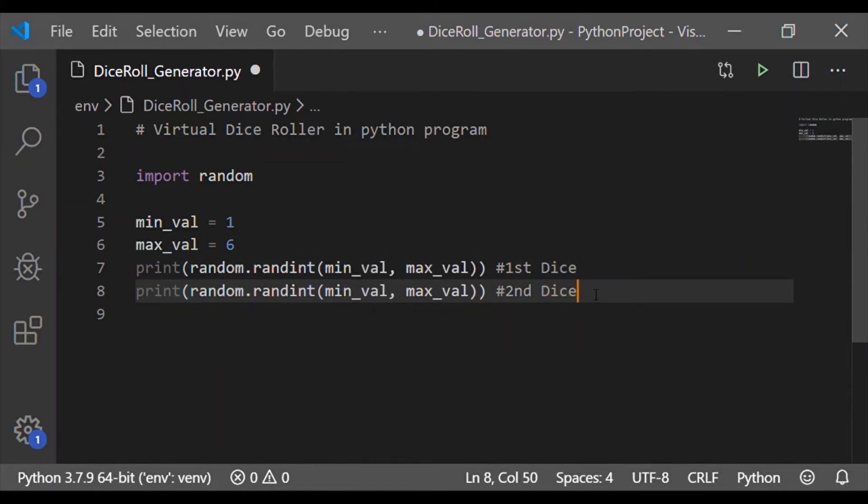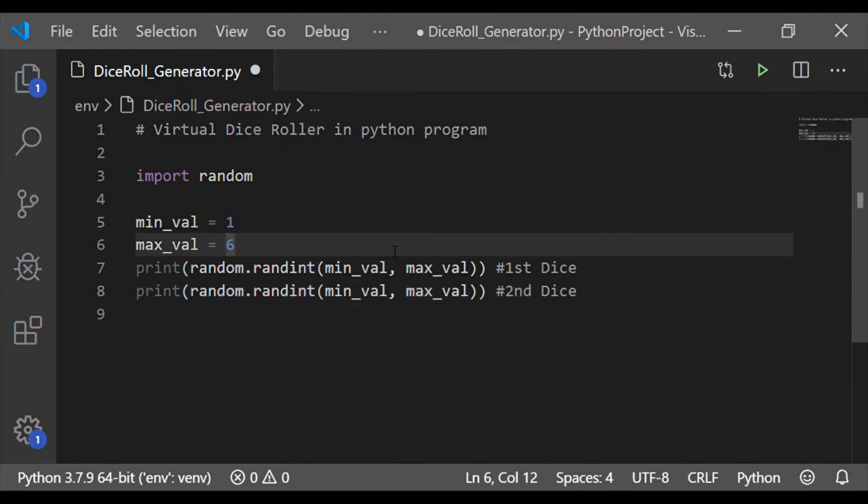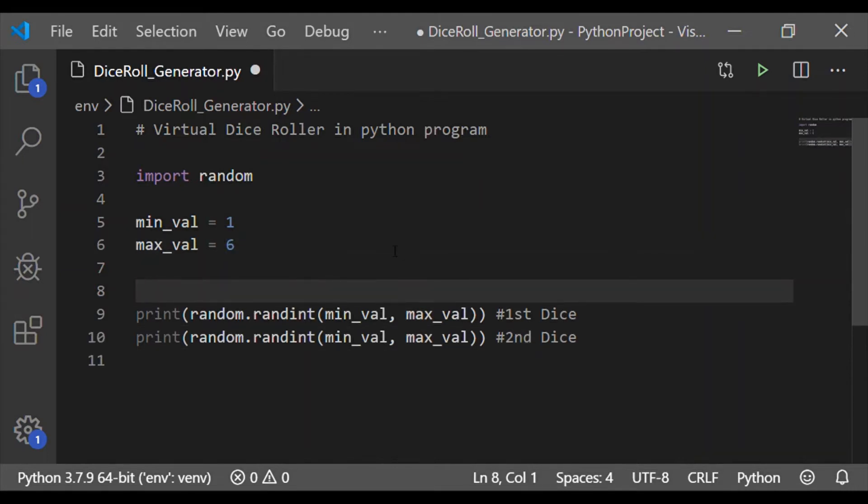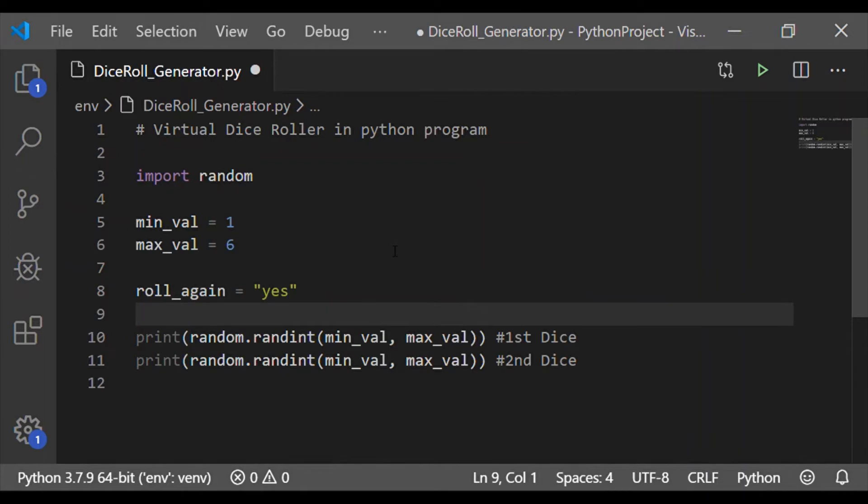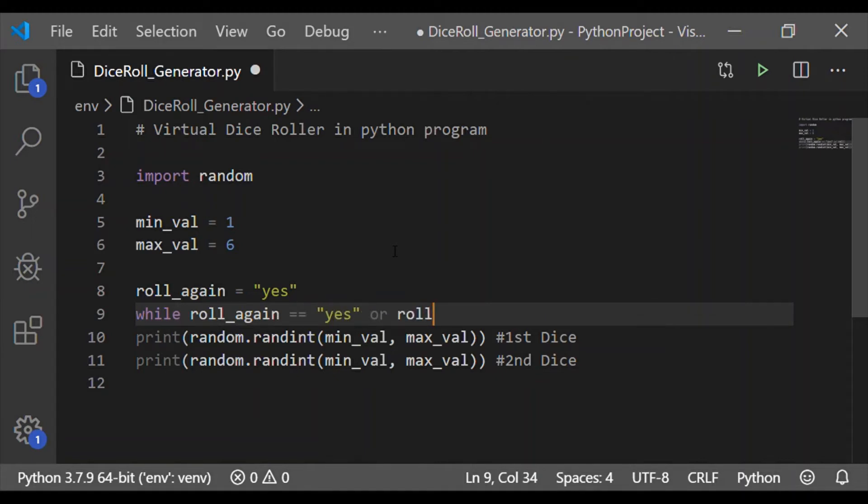And this value has to be generated again and again until the user wishes. So let us have a variable roll_again initialized as yes. Let me start a while loop which checks if the variable roll_again is yes or it is equivalent to y.